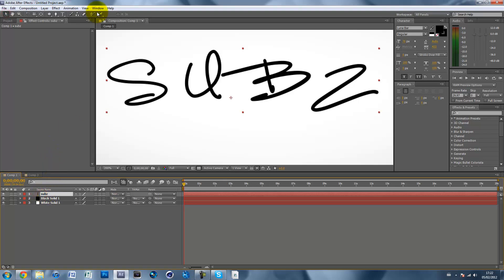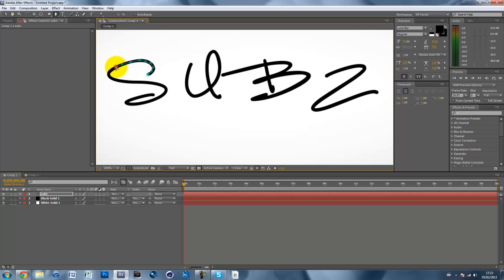Click on your text, get the pen tool, and basically go through the middle — through the center of the text as accurately as you can, going through it how you would write it. So I write my S's from top to bottom, some people go from bottom to top — however you want it to be written. Just make a mask path down the middle as accurately as you can.